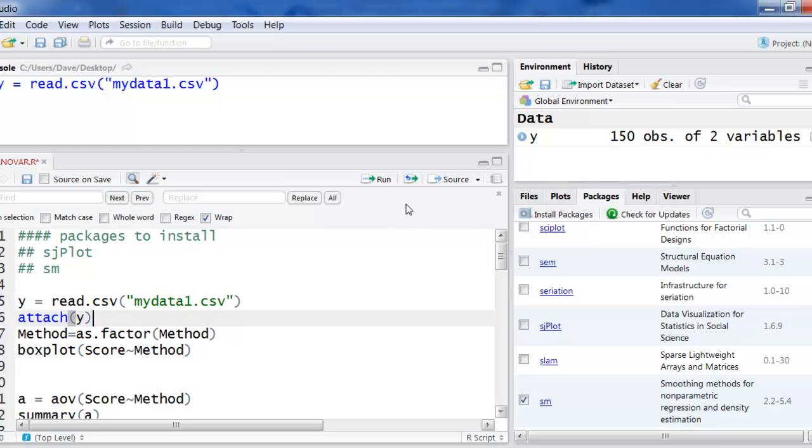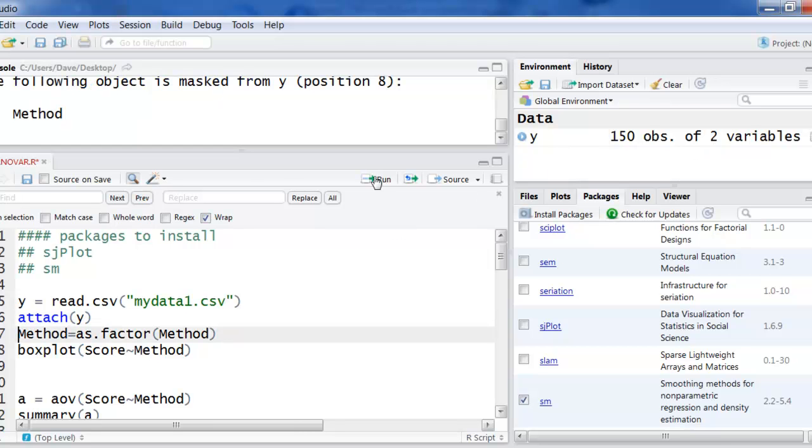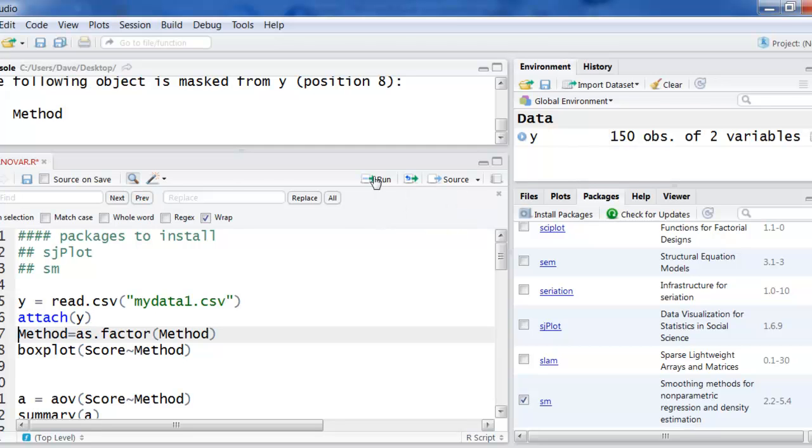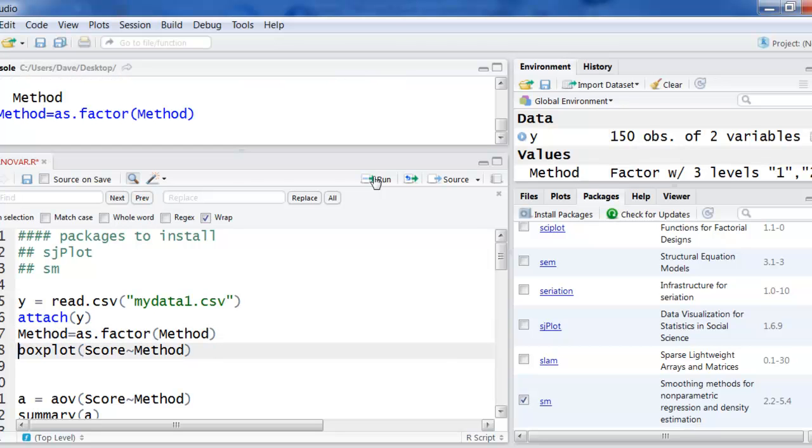Then I'm going to attach that and now I'm going to say method as factor method. The reason I'm doing that is my data were in ones, twos and threes and so R will try to read that as a quantitative variable. But I'm using it for categories, category one, two and three and not as a numerical thing. So I'm just telling it to rate it as a factor, as a categorical variable.